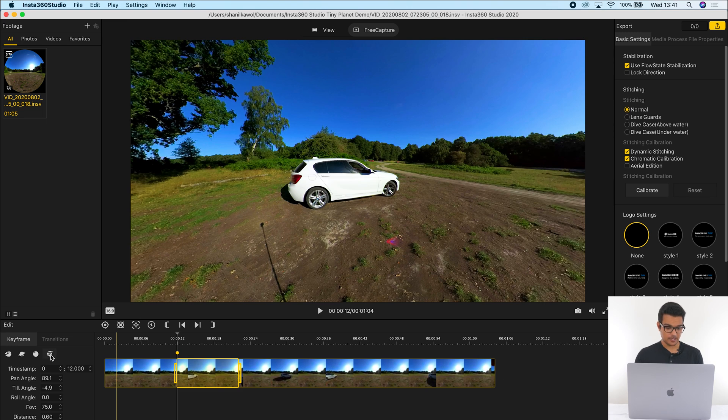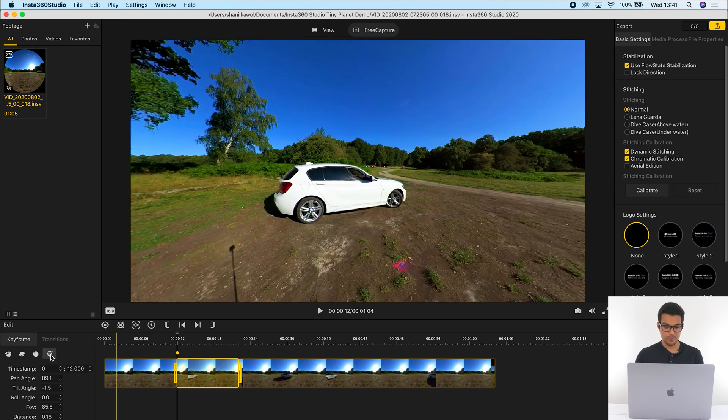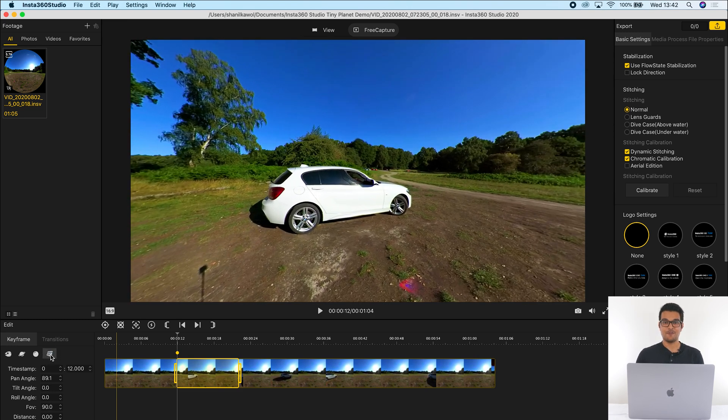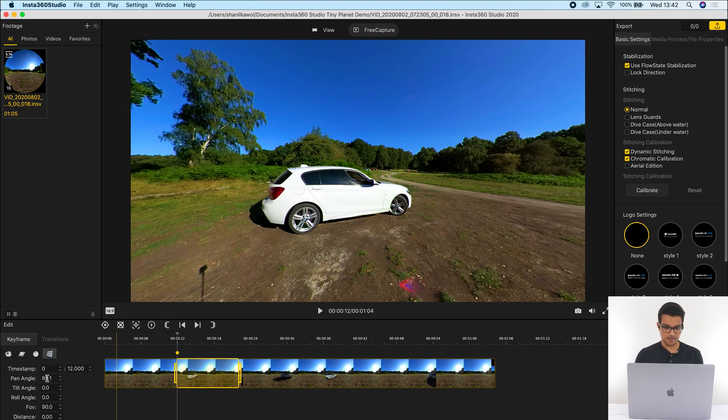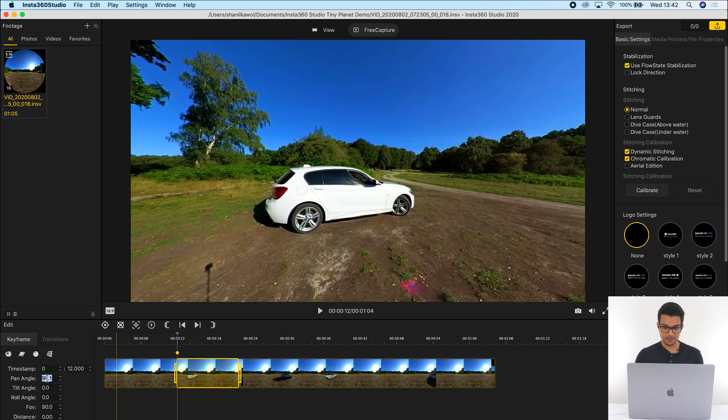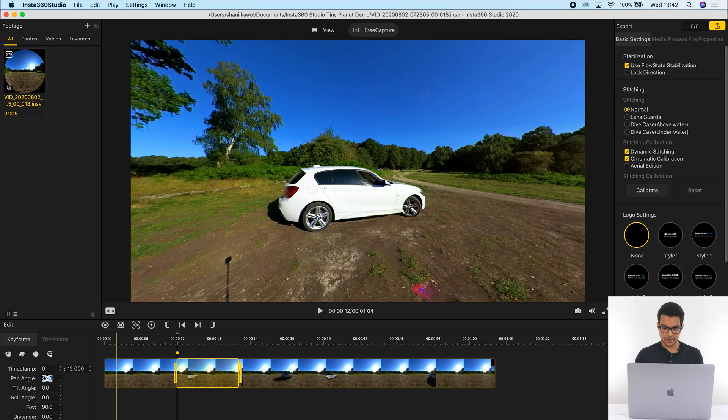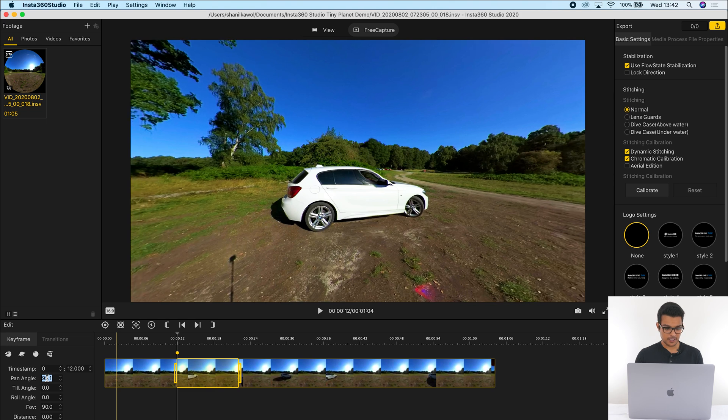I'm then going to click the natural view so it removes all the distortion, and I'm going to adjust the pan angle so my car is in the middle of the shot.